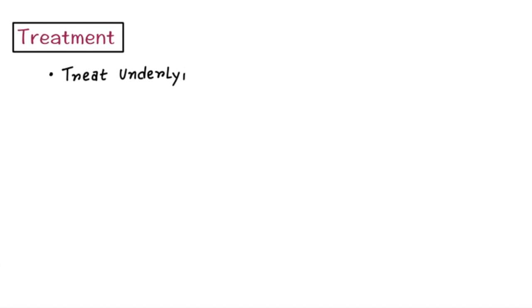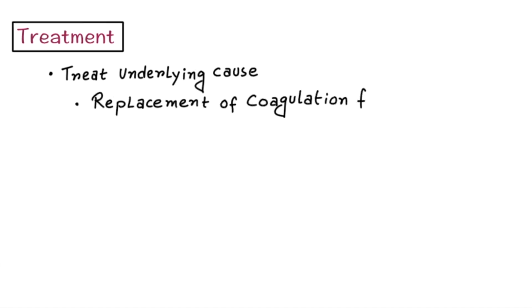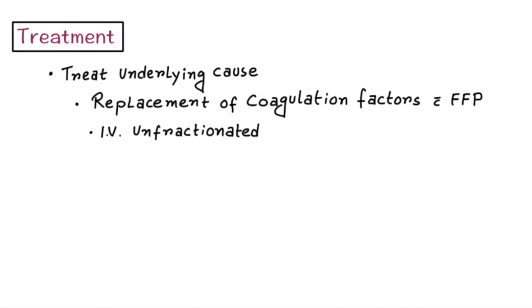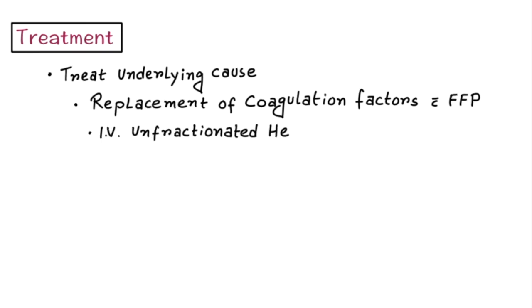Now treatment. During management of DIC, the most important thing is to treat the underlying cause. Other than that, replacement of coagulation factors with fresh frozen plasma and correction of the platelet deficiency with platelet transfusion may be necessary. Active DIC is usually treated with intravenous unfractionated heparin or subcutaneous low molecular weight heparin to prevent the thrombin from acting on fibrinogen, thereby preventing further clot formation, although this is controversial.